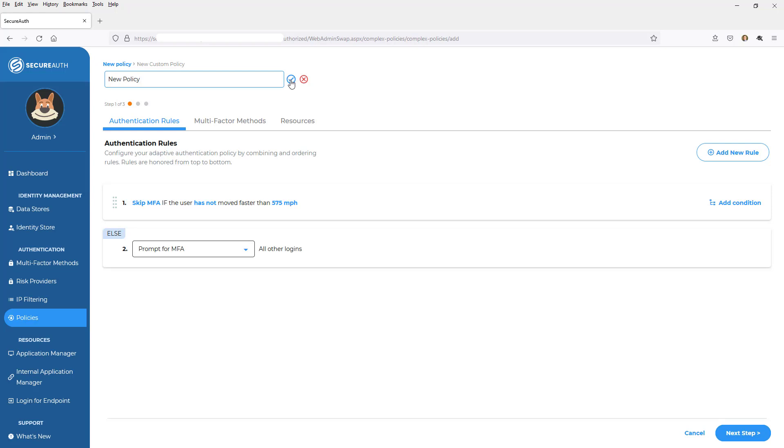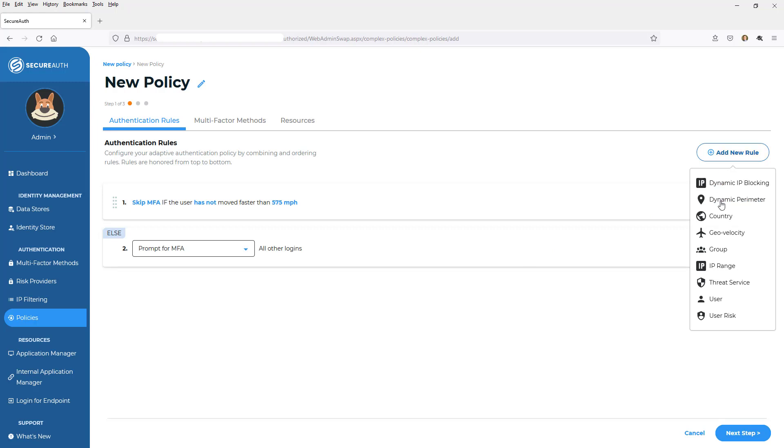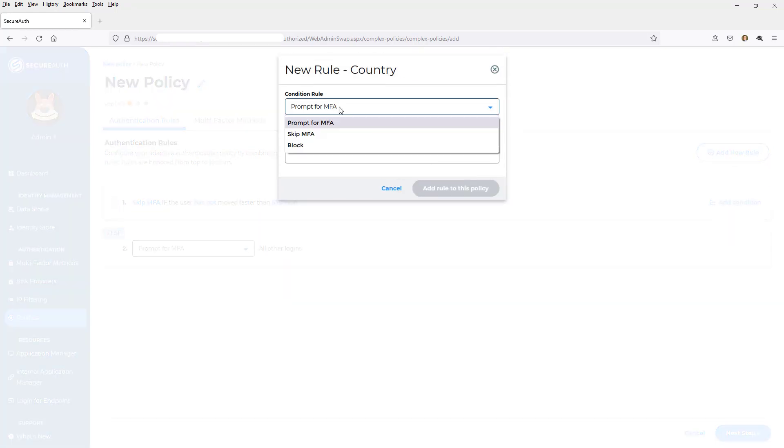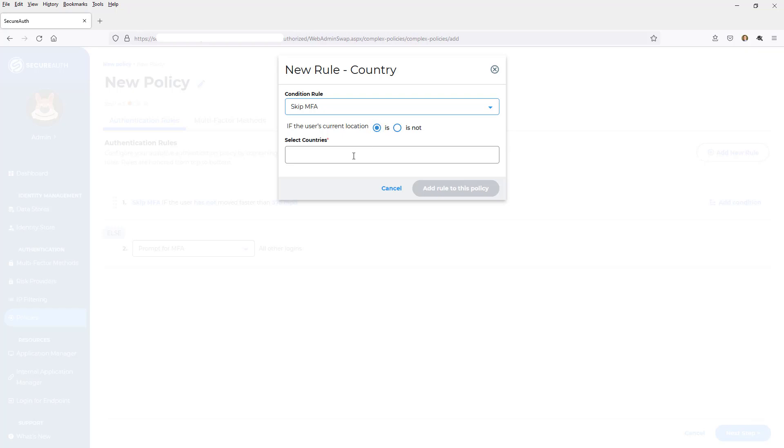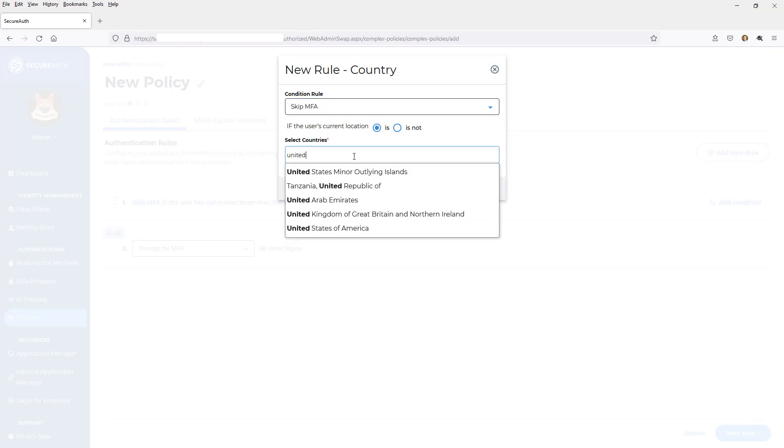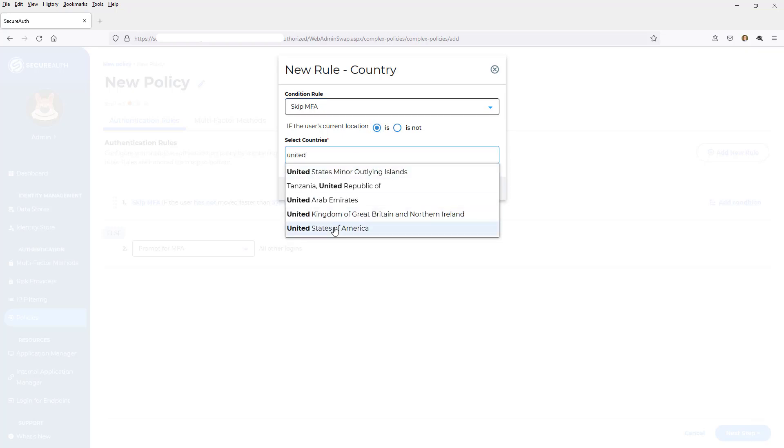And what I'm going to do is start taking advantage of all the different adaptive authentication layers that SecureAuth provides to build out this policy. So by default, I've already got the GeoVelocity setup saying skip MFA if that user has not traveled faster than a jet airplane. Otherwise, I'm going to prompt. Over here, I'm going to add more rules. First, I'll start with country. For instance, I will skip MFA if the user is coming from the United States and we'll say Canada.